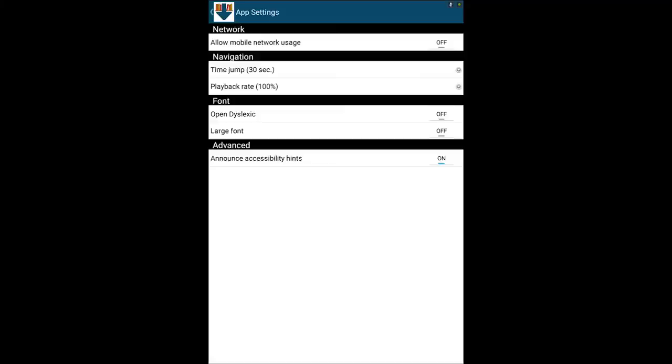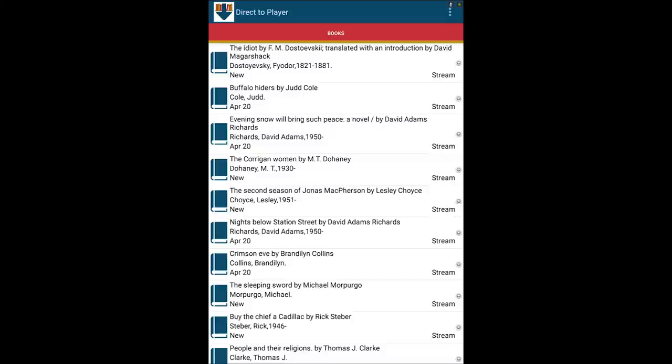Let's go back to the bookshelf and listen to a book. You can add titles to the bookshelf from the library website by choosing the Direct-to-Player format. Books suggested for you based on your reading preferences by our automated system are pushed to the bookshelf as well. The bookshelf can hold up to 12 items at a time, and you can get up to 60 items a month.